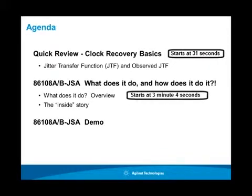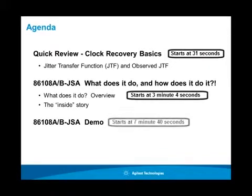What does it do? How does it do it? And then we'll give you a quick demo on how to use Option JSA.